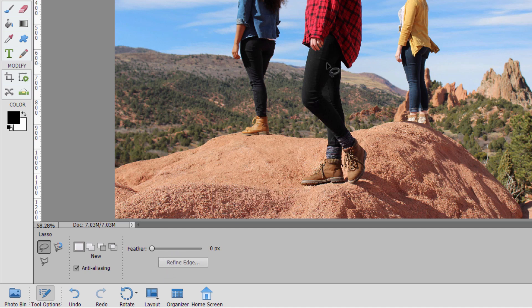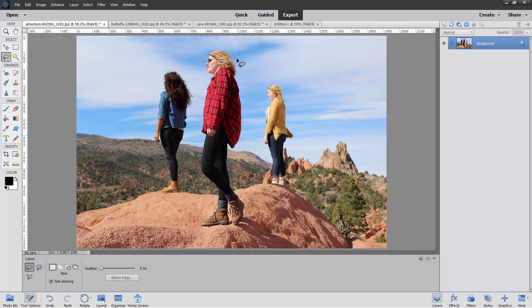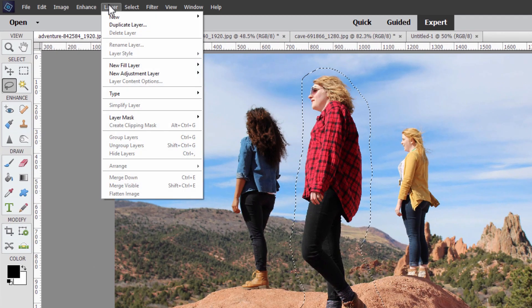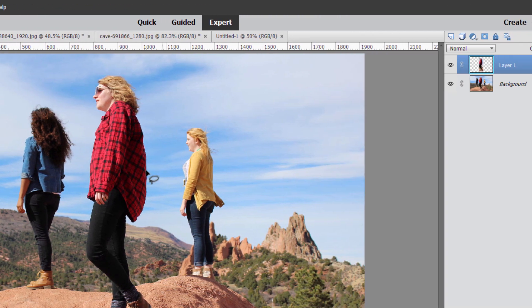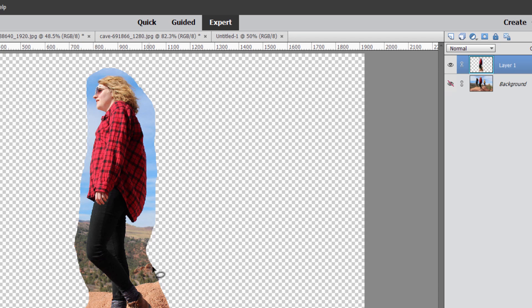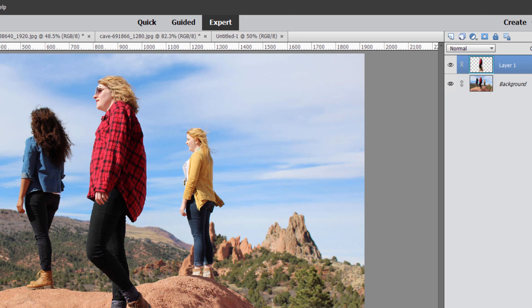Right now it's at feather zero. I'm just going to make a real quick selection around here. I'll go up to Layer, come down to New, and New Layer via Copy. That copies everything in that selection onto a new layer. If I now hide that, notice how this has a hard edge on that selection. That's where the feathering comes in.